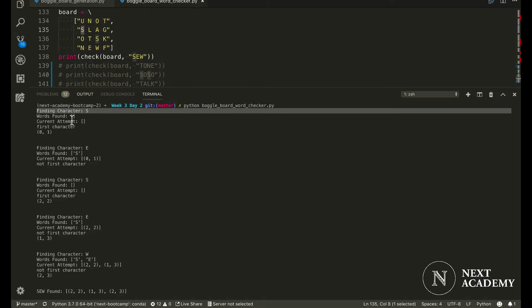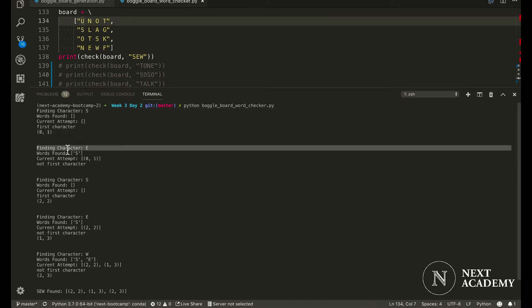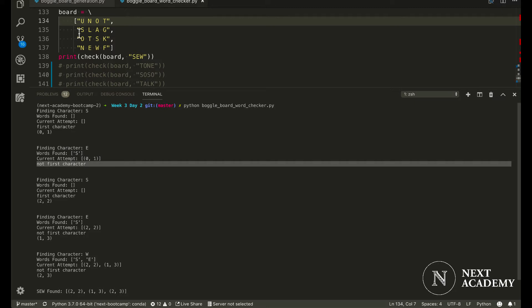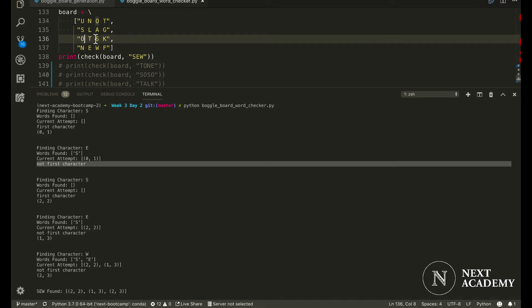we would find this S at 0,1. But because we don't find an E adjacent to this S, we would then backtrack and look for another instance of S.